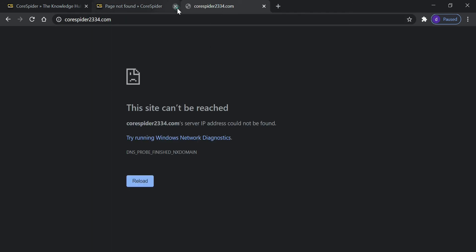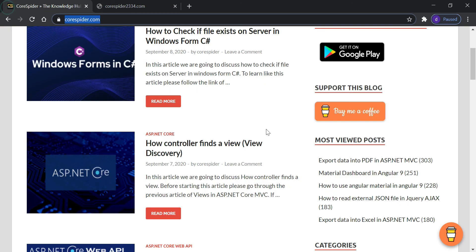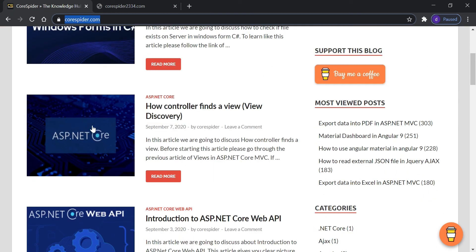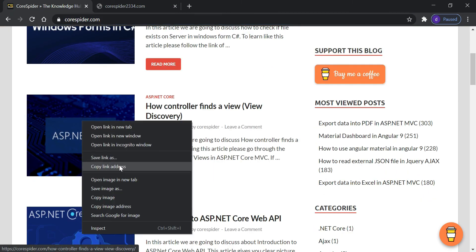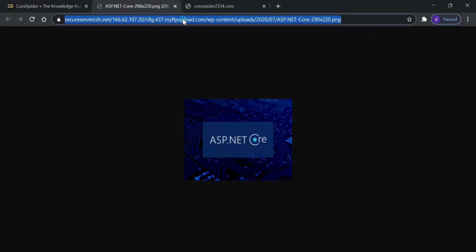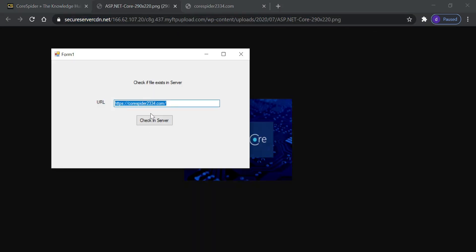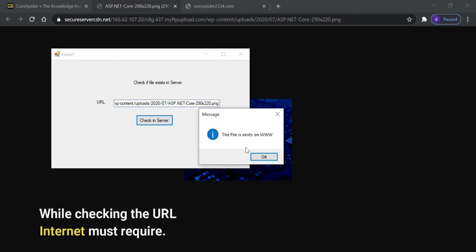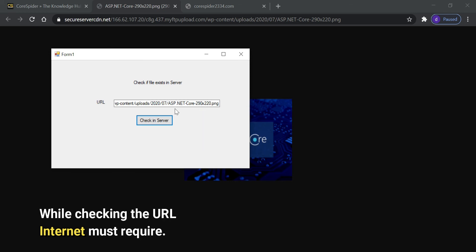So like this, if you want to check if some file is existing or not on the server, let's open an image in a new tab and copy this image URL and check on the server. You can see the file exists on WWW.